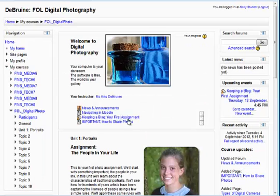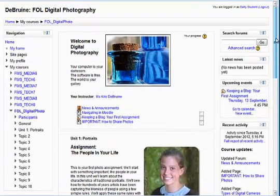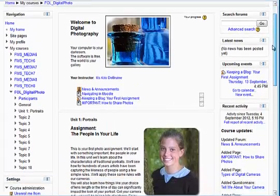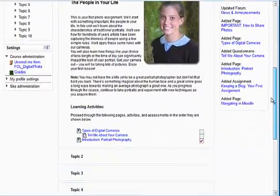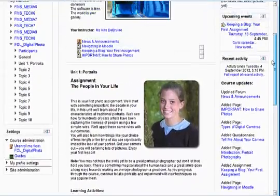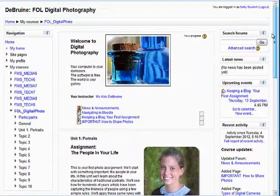If we go back to the home page of the course, you can see we have all the course's assignments and activities laid out from top to bottom in chronological order and the order in which you should proceed through the course.